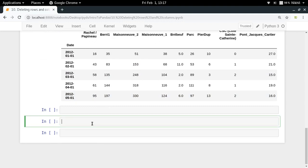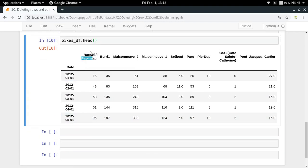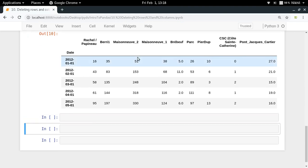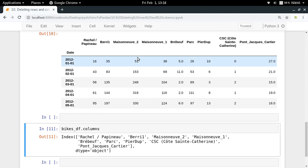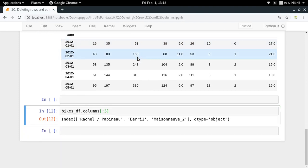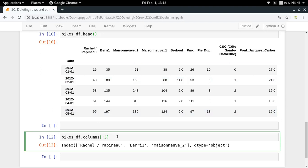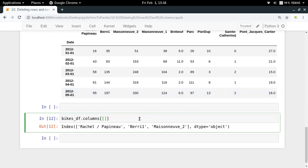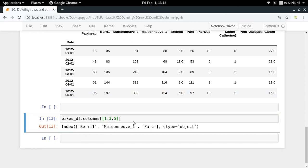Now let's talk about removing multiple columns. Let's say I want to remove the first three columns of my dataset. The `drop` function always takes column names, so if you pass a list of column names it will remove all of them. Using `bikes_df.columns[:3]` gives me the first three column names. Or if you want the first, third, and fifth columns removed, you can pass indices like `[1, 3, 5]` to get those specific columns.